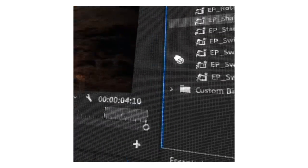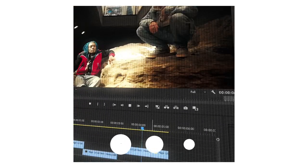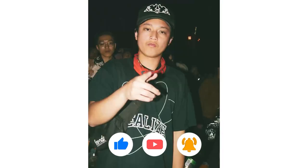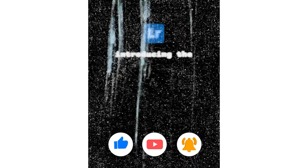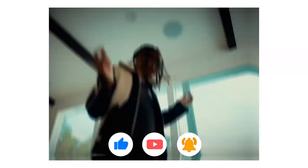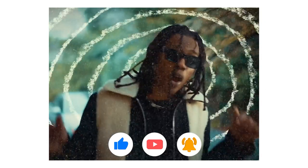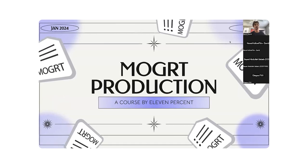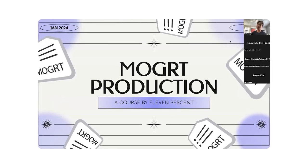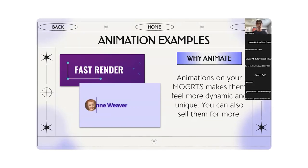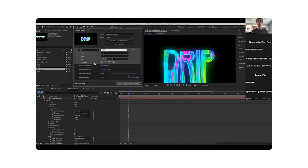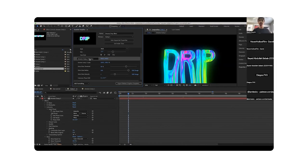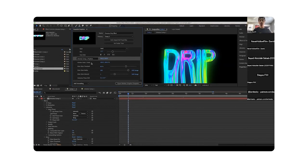So if you're interested in becoming a preset pack seller and making some extra passive income as a video editor without having to fully rely on clients as your source of income, definitely make sure to check out the link in the description, the seller application form. It's completely for free. We have no upfront costs or anything like that. We actually have a free course even though we teach editors how to turn their skills and their video editing styles into actual preset packs.